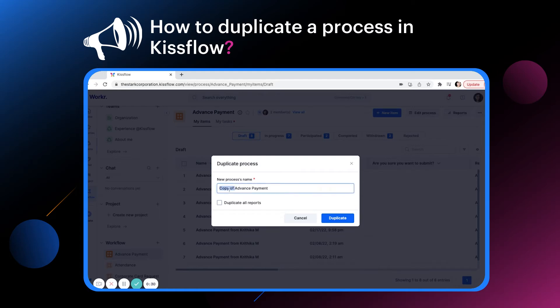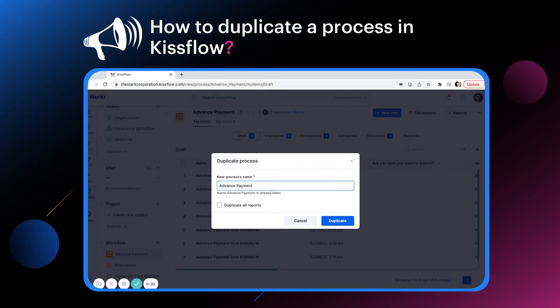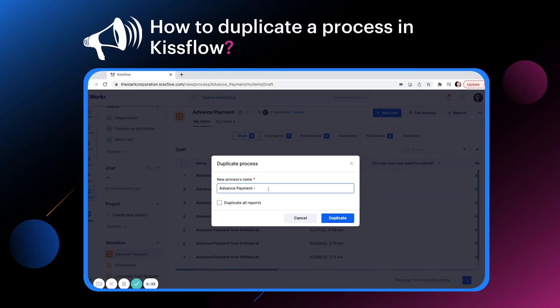However, you can edit the name as you wish. Now select the checkbox against duplicate all reports if you wish to duplicate the reports same as the original process, and select duplicate.